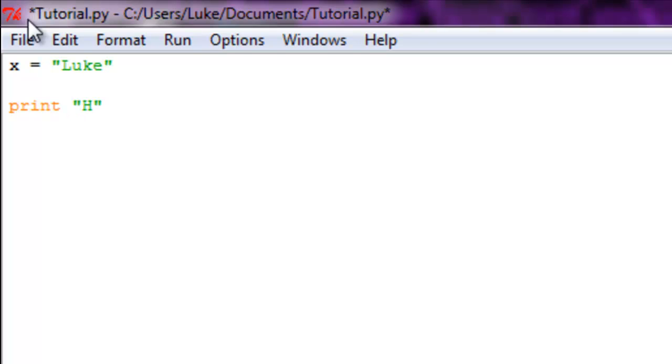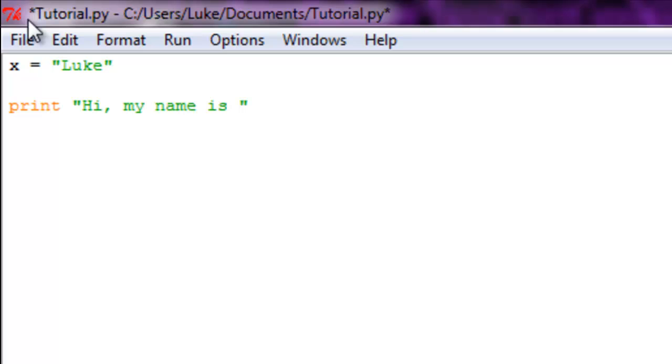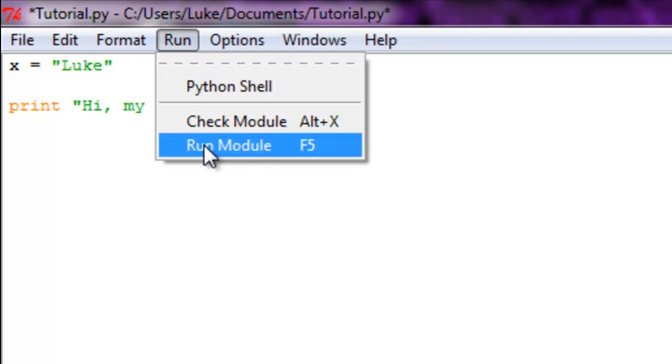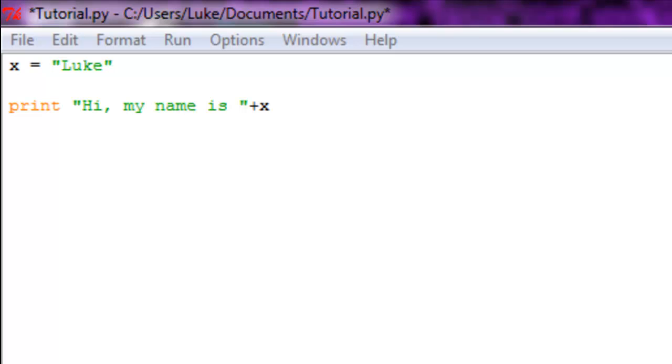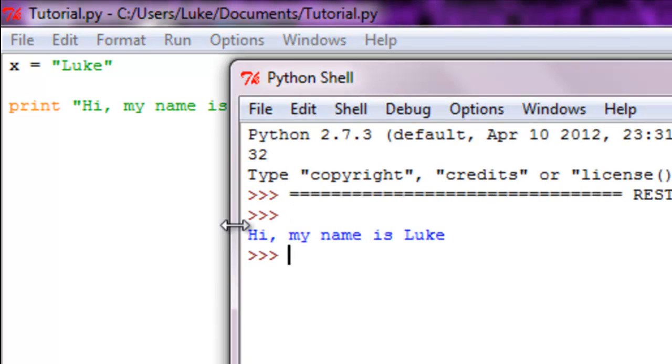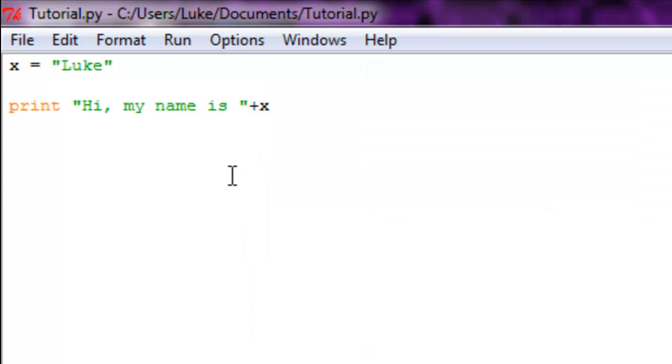if we want to print out X or Luke, instead of having to type out Luke, all you have to do is plus X outside of your quotation marks. You're going to see it's going to print out hi my name is Luke. So that is basically the gist of variables.